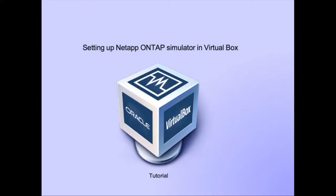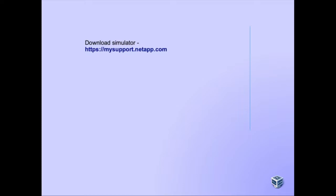Hi and welcome to this tutorial on how to set up the NetApp ONTAP simulator in VirtualBox. The simulator that NetApp offers is downloadable from NetApp's My Support website for VMware ESXi, Workstation, Fusion, and Player.